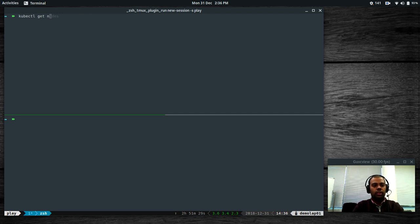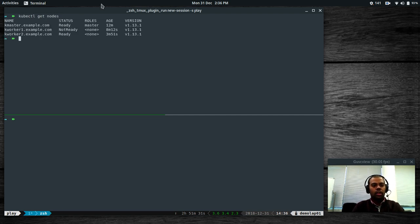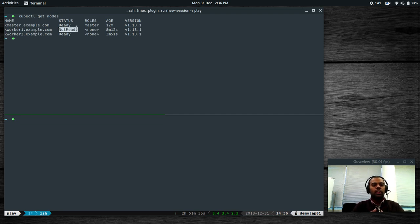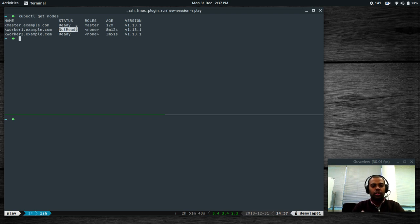kubectl get nodes — now we can see kworker1, and the status is not ready. Basically this was the situation the viewer was in: he joined the nodes, then renamed one of his nodes and restarted it, and Kubernetes doesn't know about the new node since he changed the name.